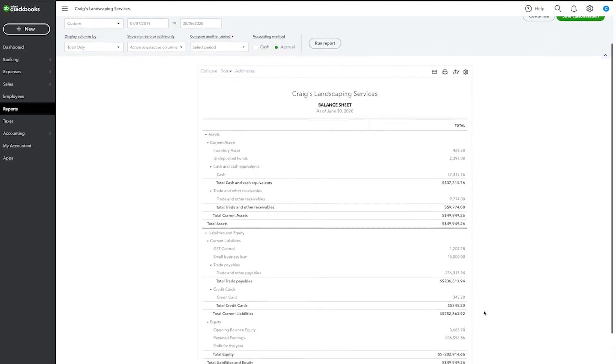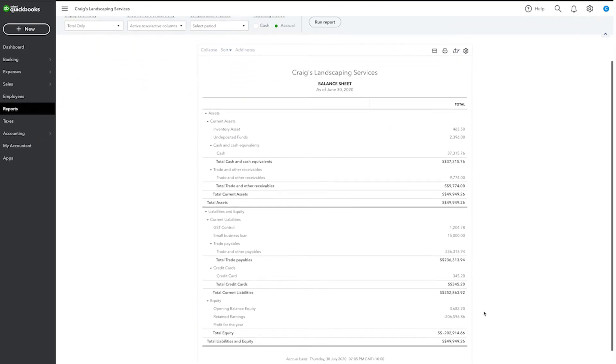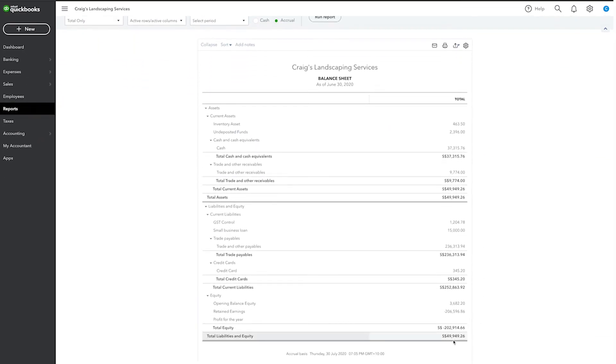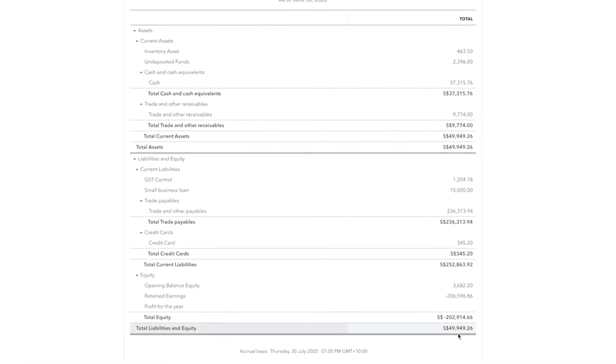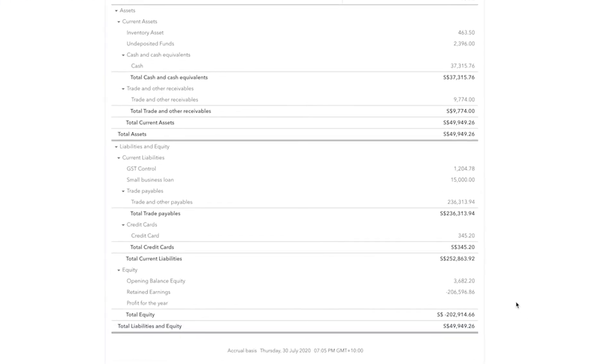Scroll down to the bottom of the balance sheet to the Equity section. Here, under Net Income, we can see the exact same number that was displayed on the Profit and Loss Statement before.